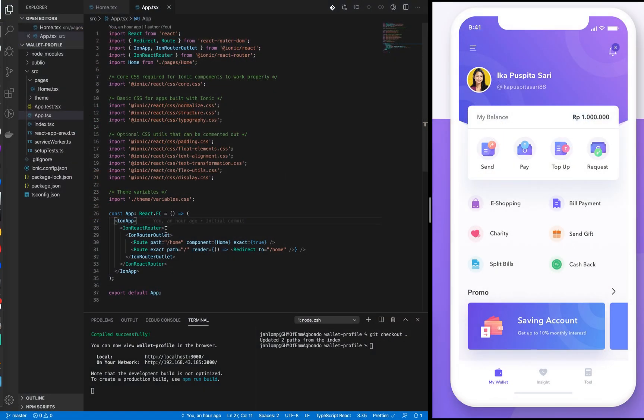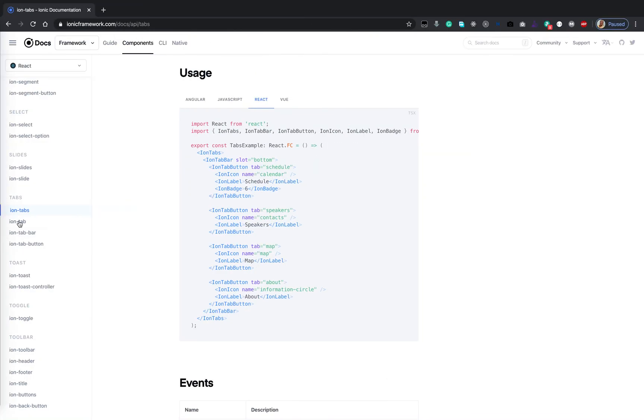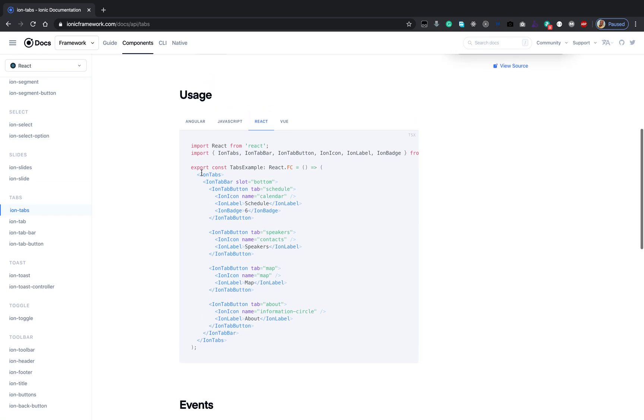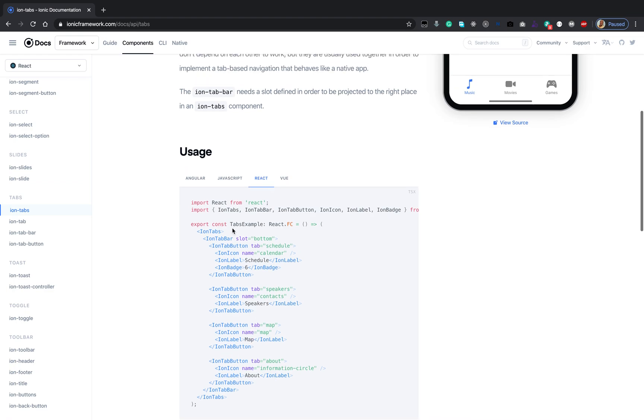Let's check out the documentation. We can see some code here for the React version of adding ion-tabs. The tabs is kind of like a container, and the container has another container like ion-tab-bar in it. The ion-tabs is kind of like a router container that helps in navigation.